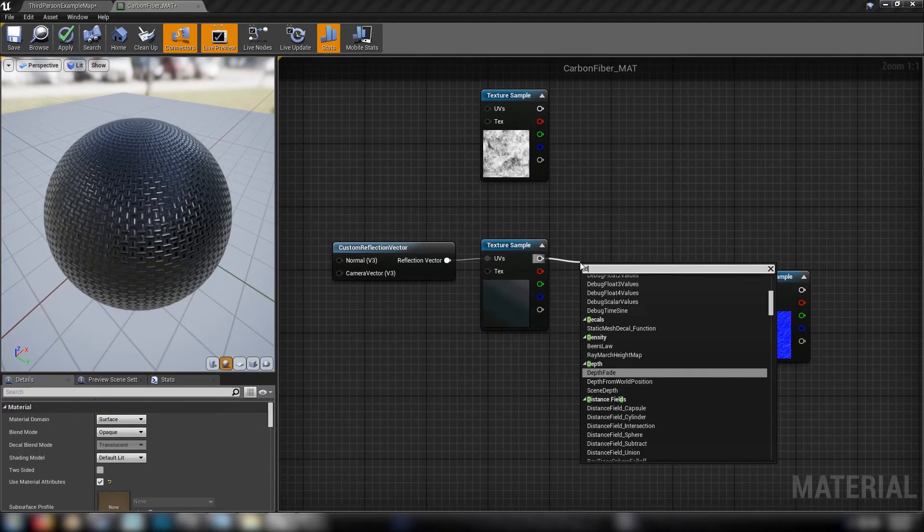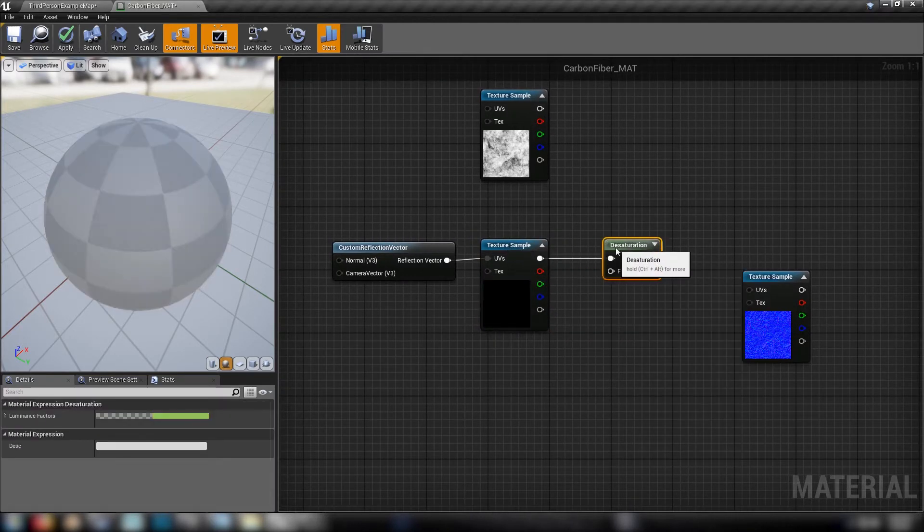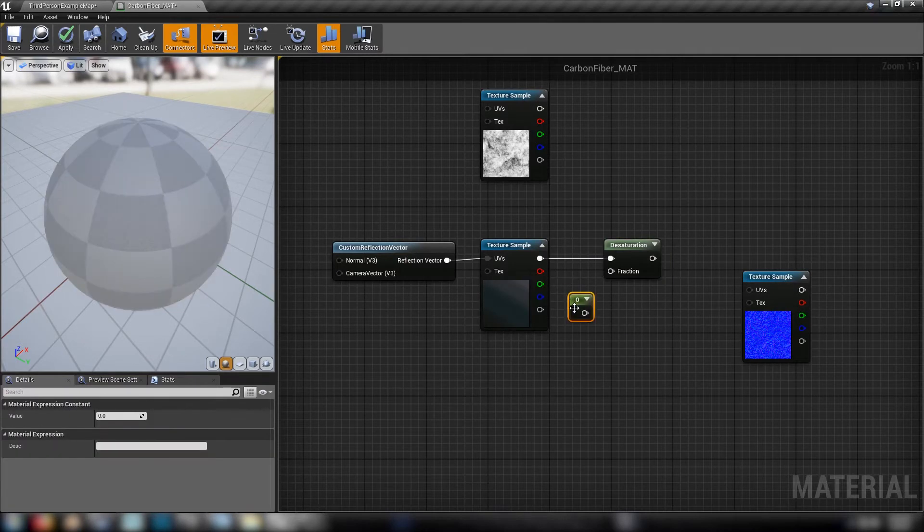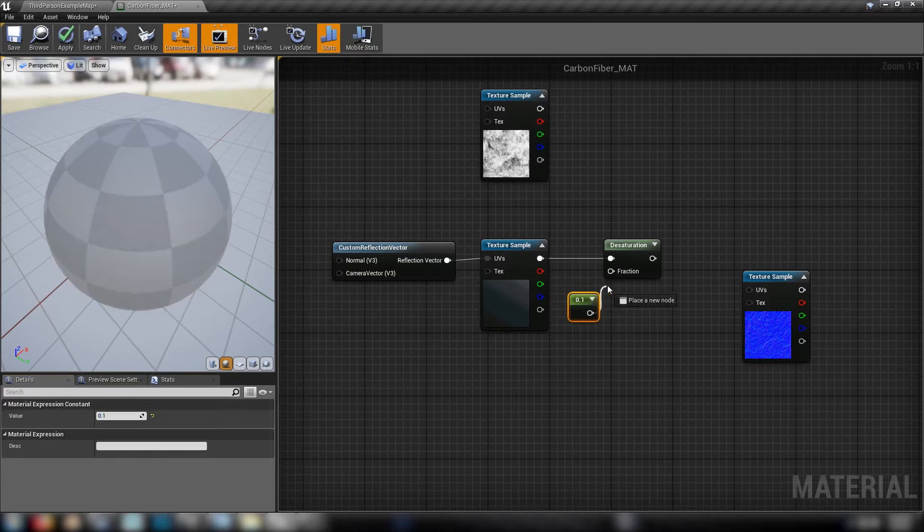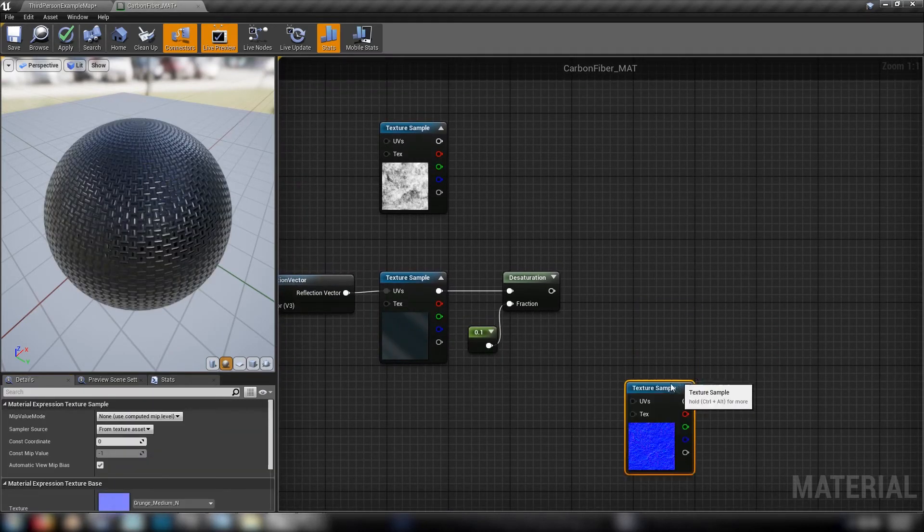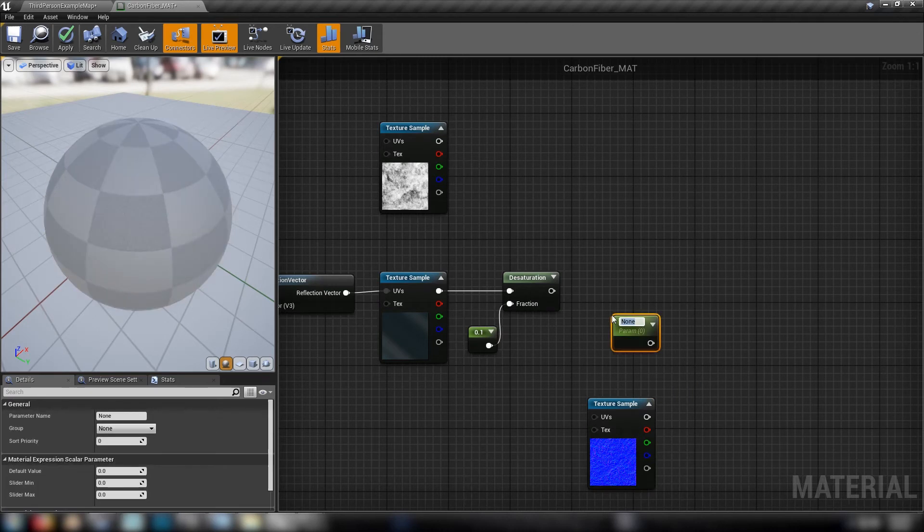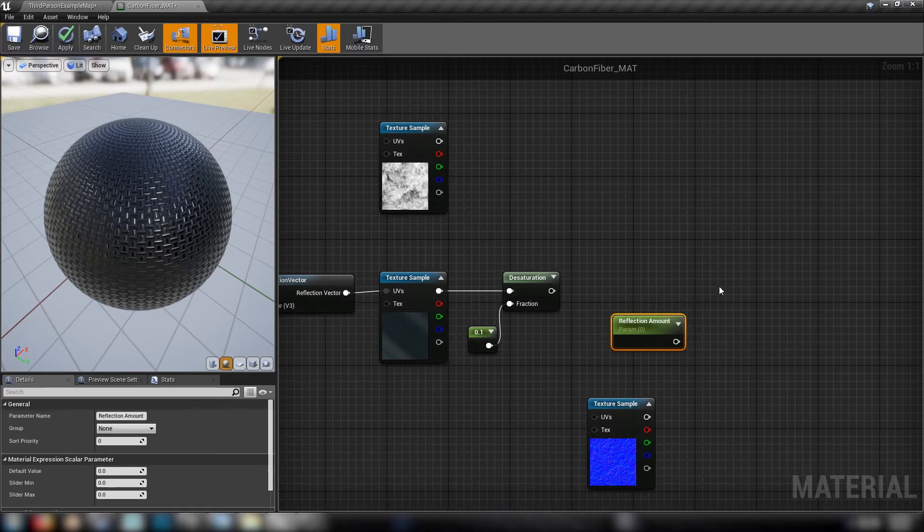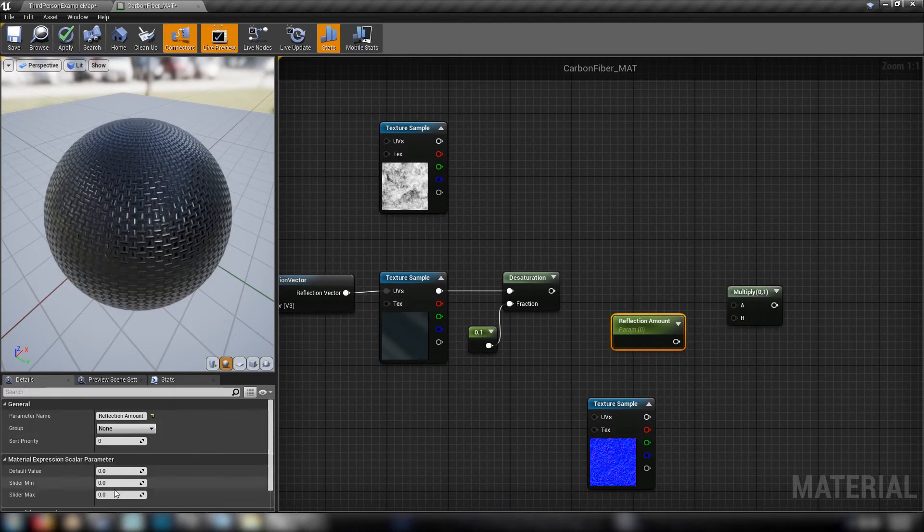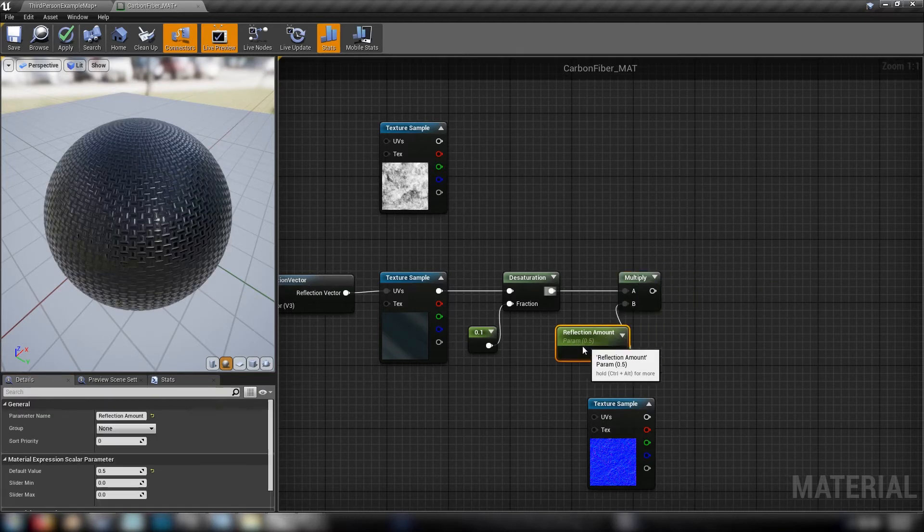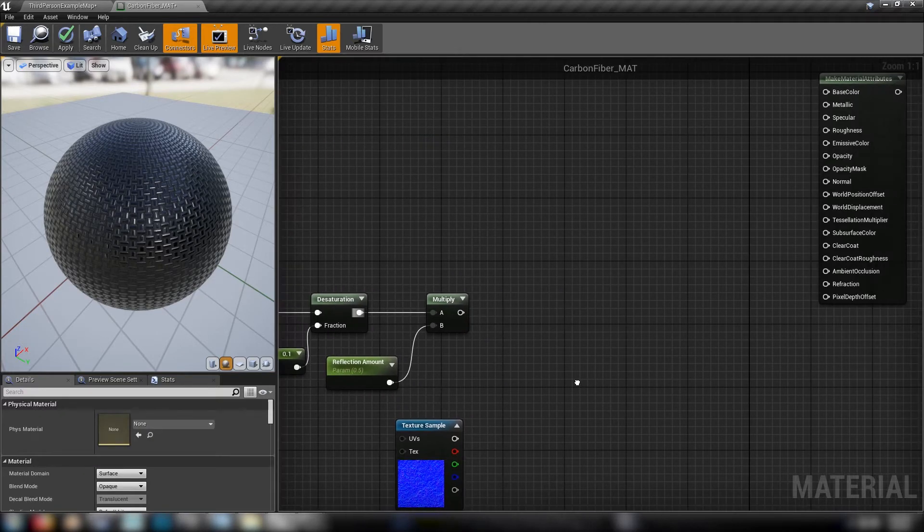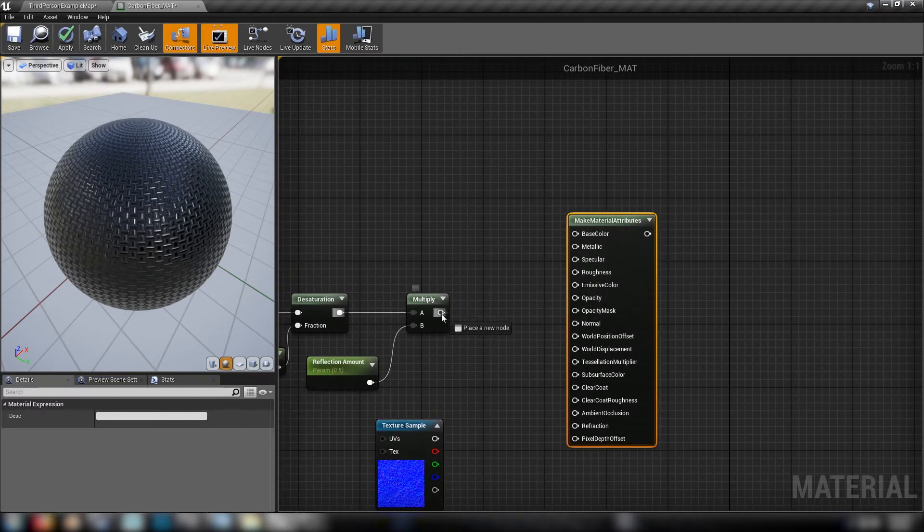From here we'll desaturate our HDR scene. Make a constant here for 0.1 so that it's not totally black and white. And then we can multiply that by a reflection amount. We'll make a new scalar, reflection amount, and get a multiplier. We'll set our reflection amount to 0.5 for the time being. Hook it up to our multiplier, multiply it by the result of our desaturation. And this can go straight into emissive.